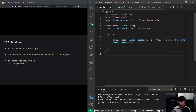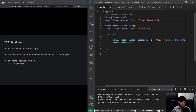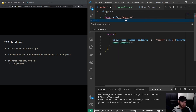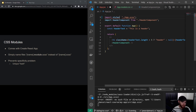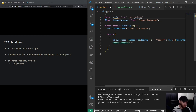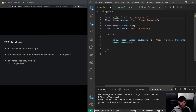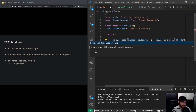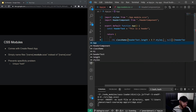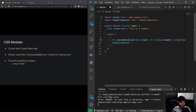Now in order to use it — because we got an error right here — we have to say import styles (you can name this however you want, but it's conventional to use styles) and then say from app dot module dot scss. Now instead of saying header we will say styles dot header.